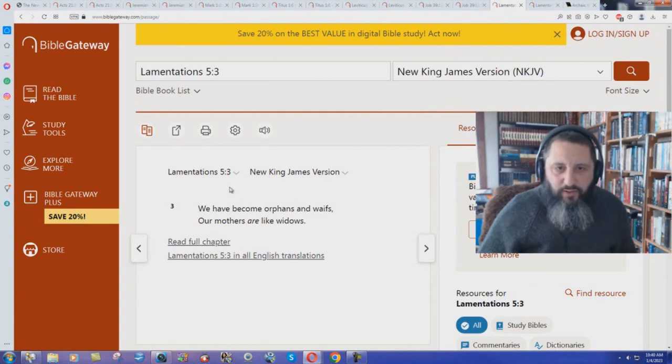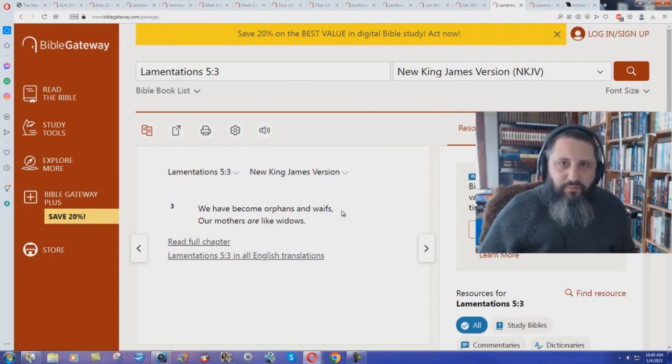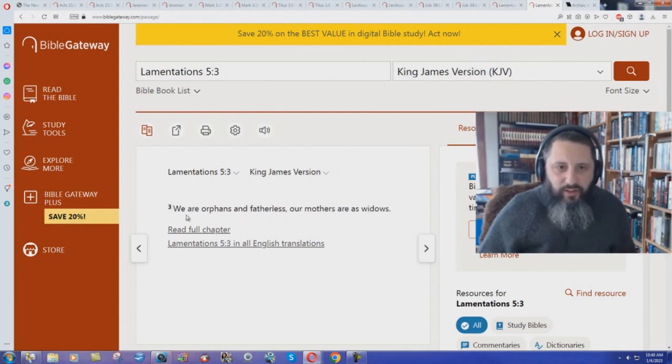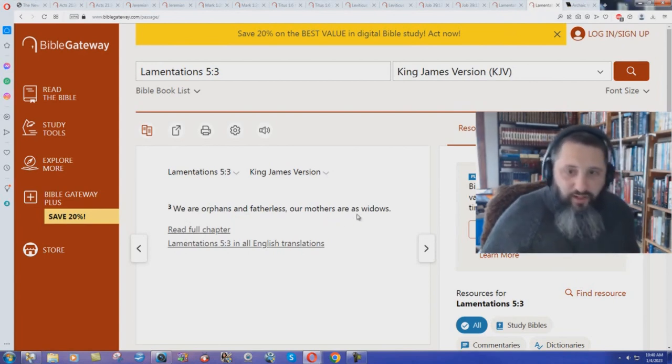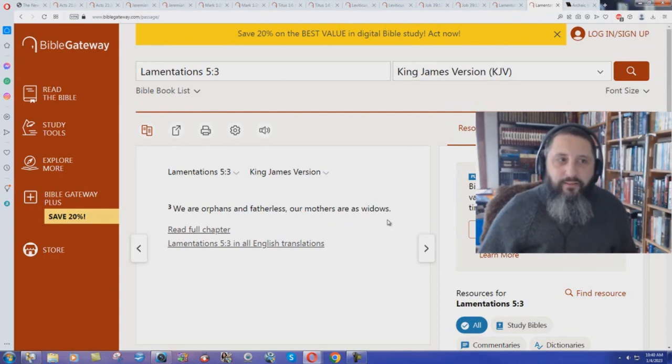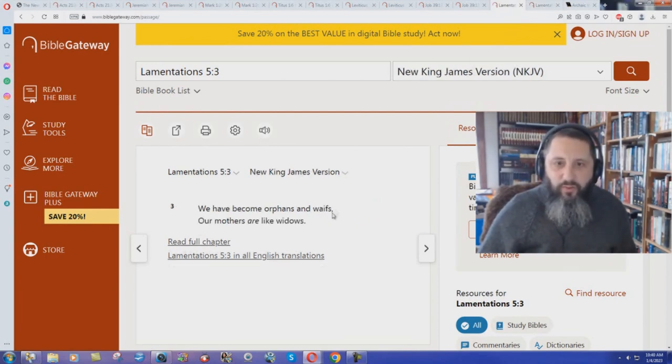How about the Lamentations 5:3, New King James Version? We have become orphans and waifs. Talk about old English, Elizabethan English or your waif. We have become orphans and waifs. Our mothers are like widows. King James, we are orphans and fatherless. Our mothers are as widows. Why would they have to change fatherless to waifs?